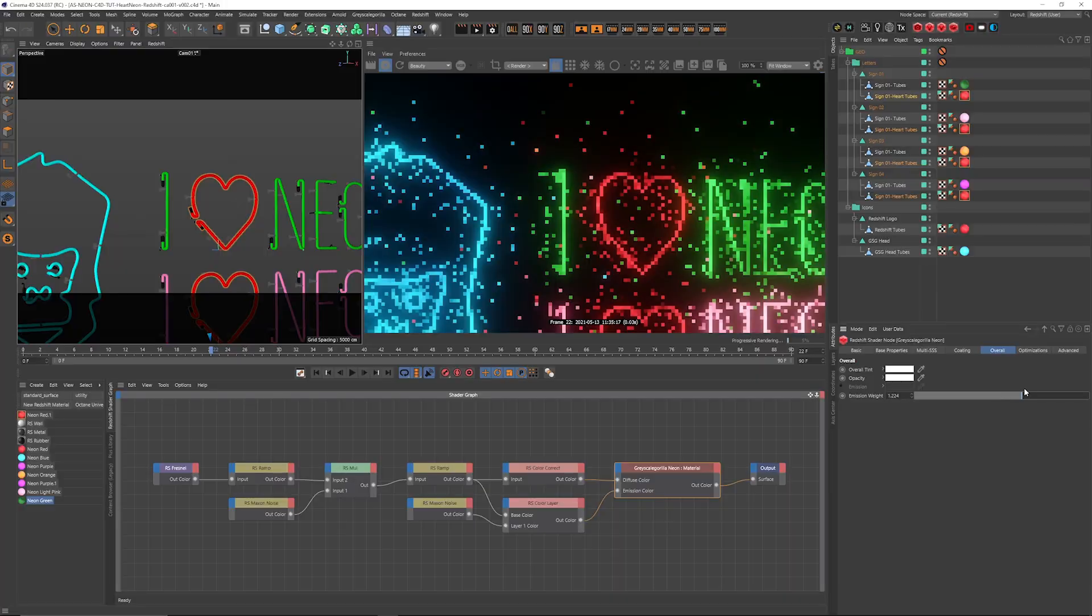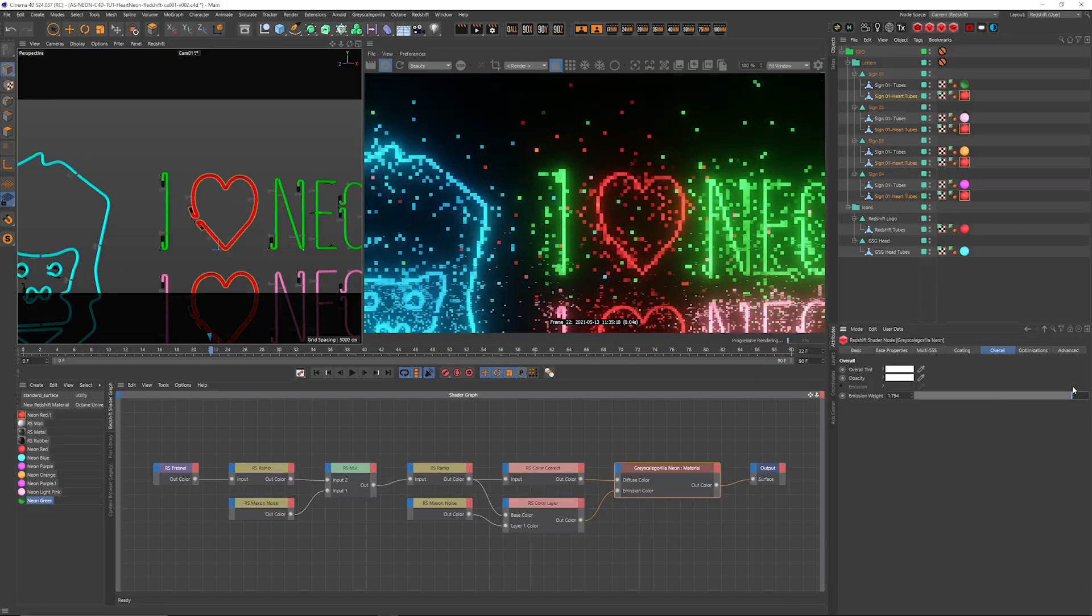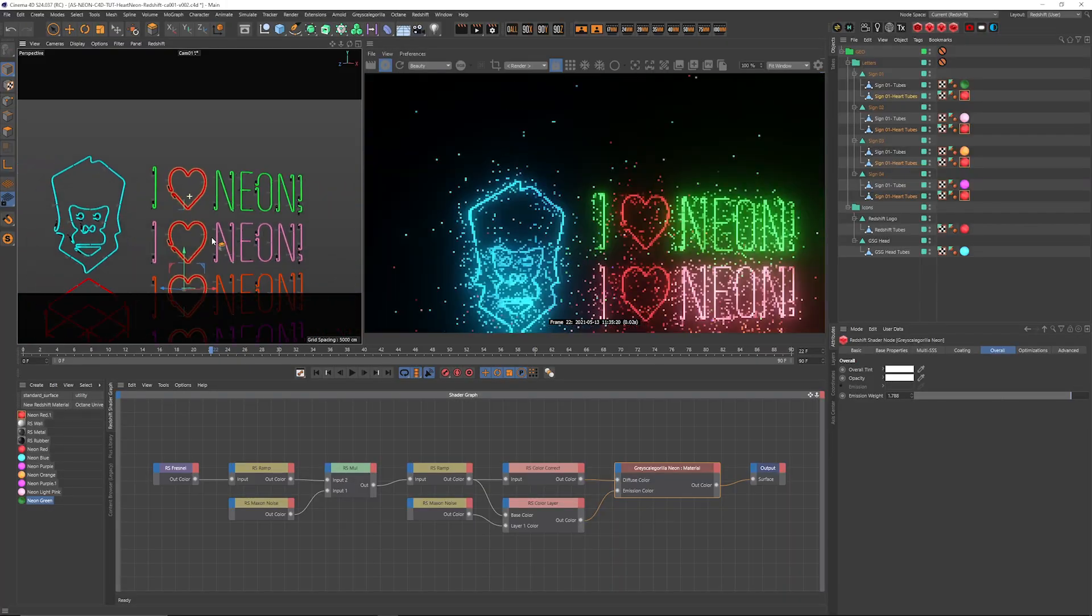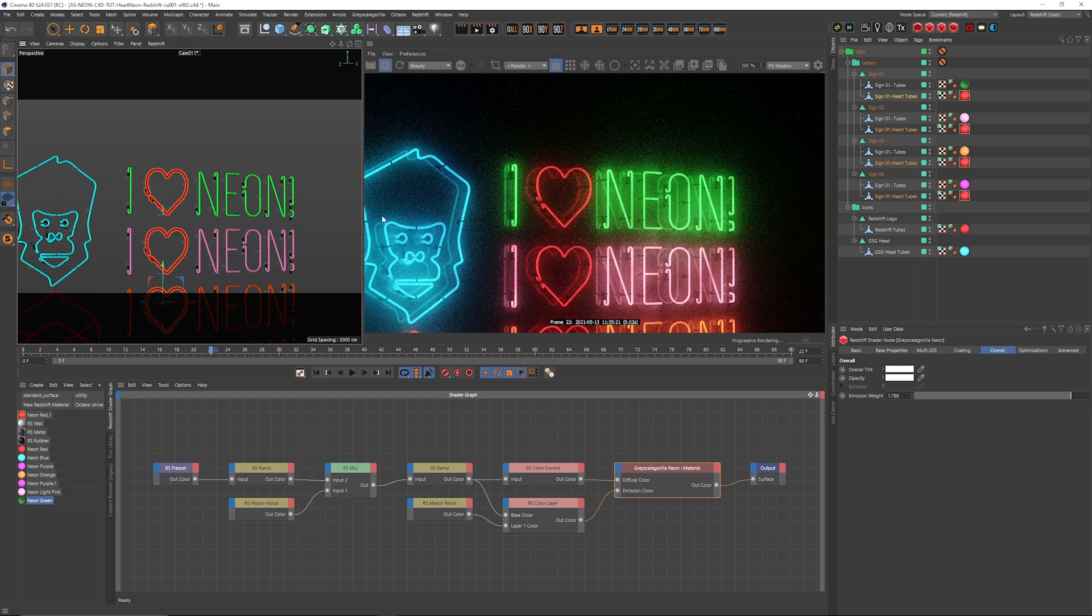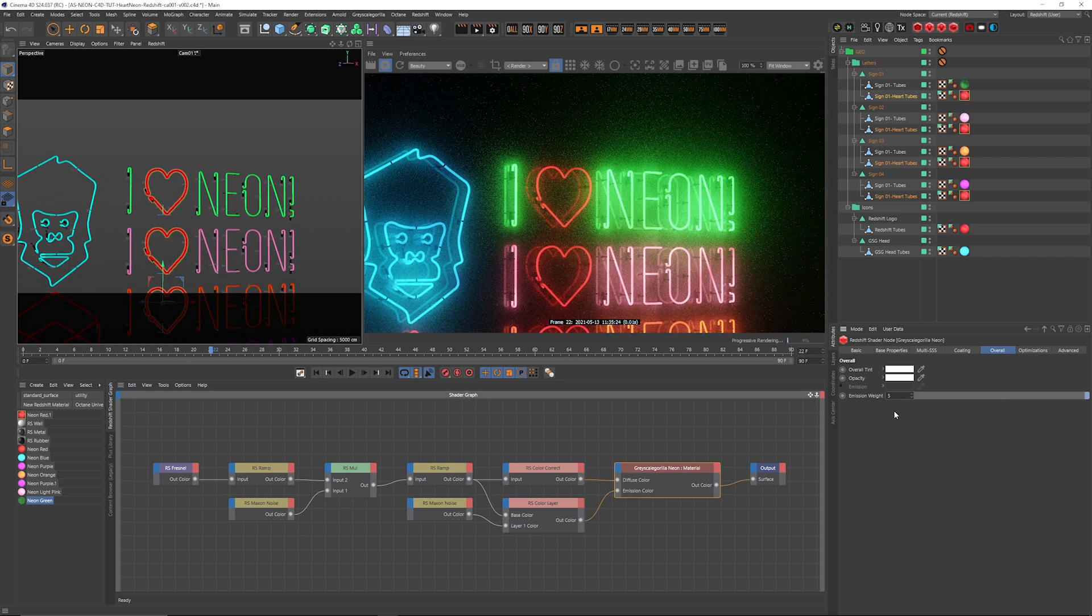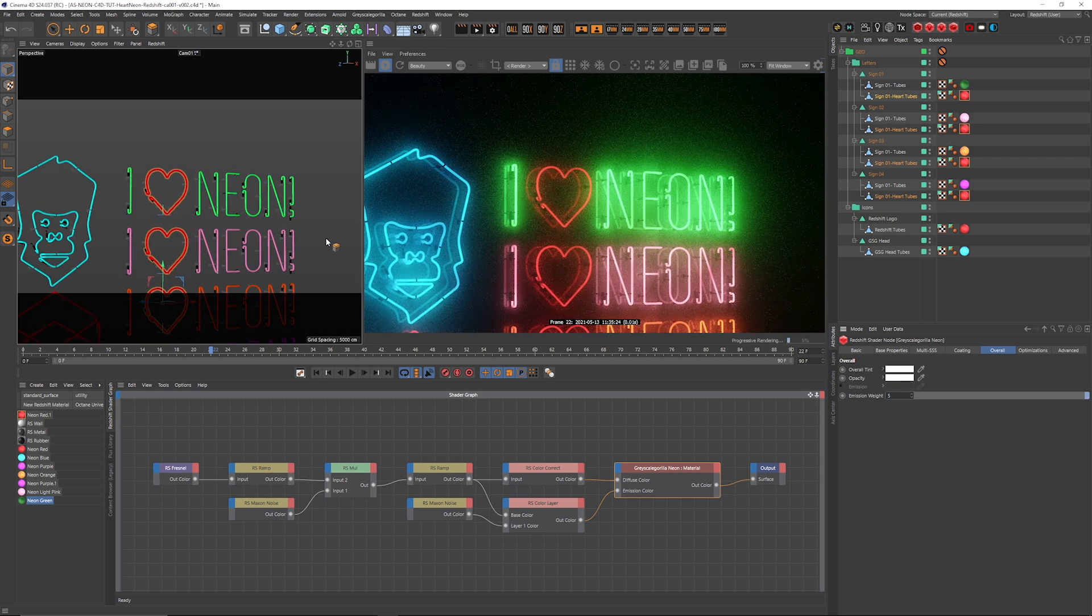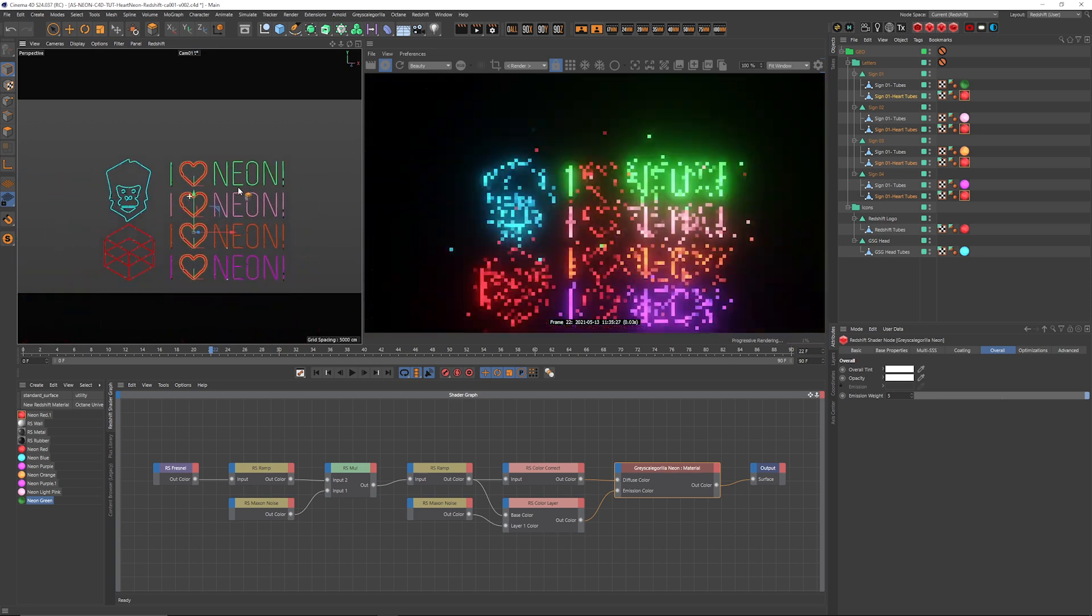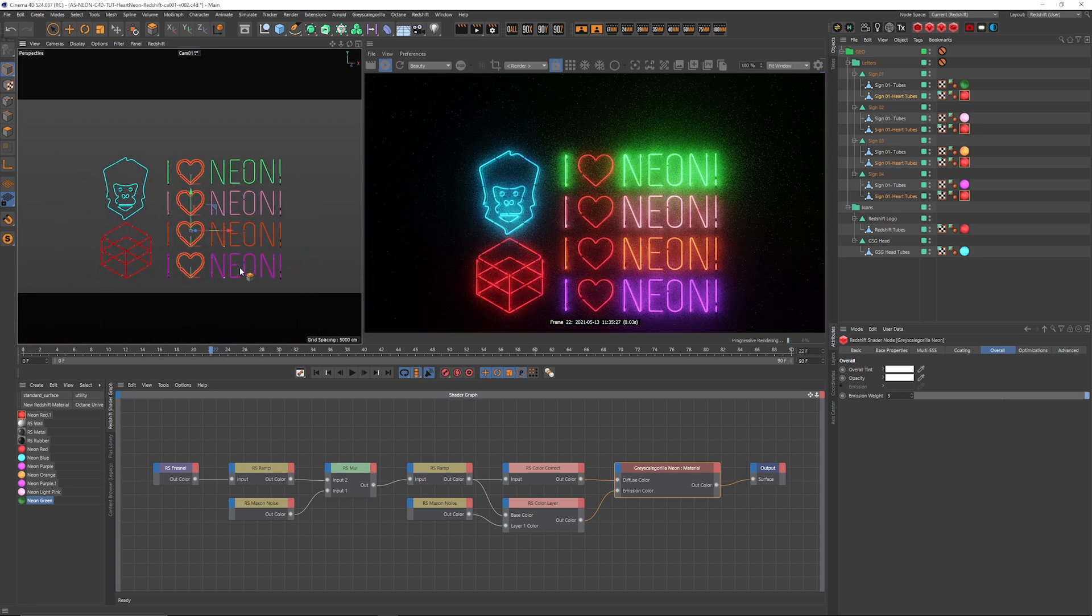And then, of course, you can bring the intensity way up. If you want to go for an overexposed neon, you might make this at like a five, something like that. Maybe that's off in the background somewhere. Typically, though, neon doesn't really get that bright.